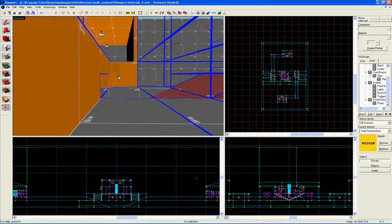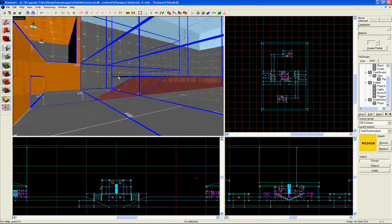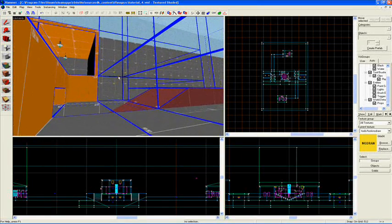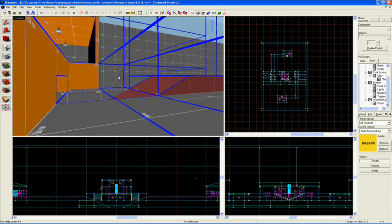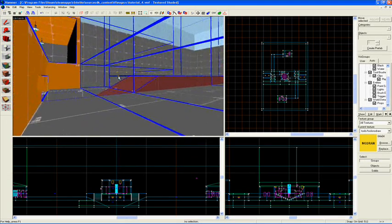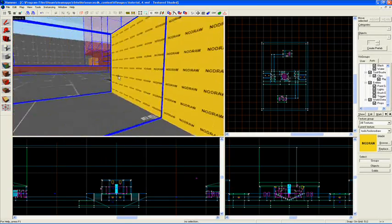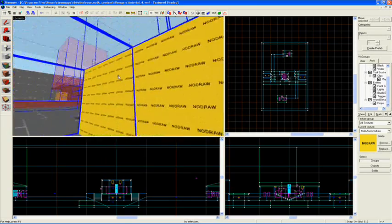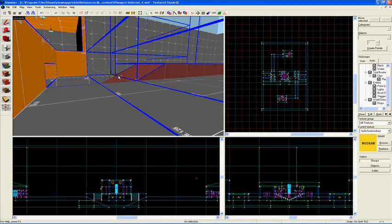Then I can see anything inside this box, and obviously I can also see anything I can draw a straight line to from one box to another. It would be kind of silly if the computer just recognized my vision to be confined only to this box, and the one right next to me didn't render at all.